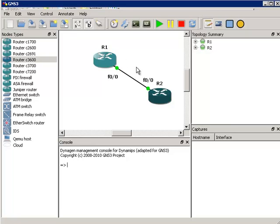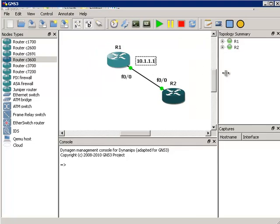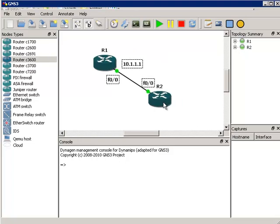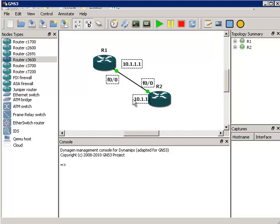I'm going to put a label on our diagram. Router 1 is going to have an IP address of 10.1.1.1. Router 2 is going to have an IP address of 10.1.1.2.